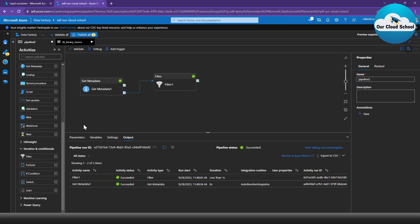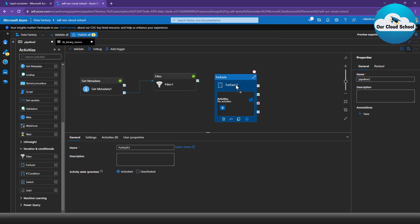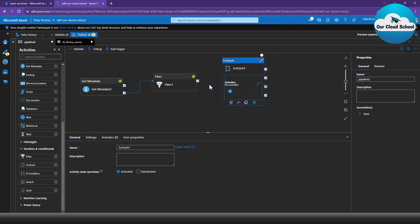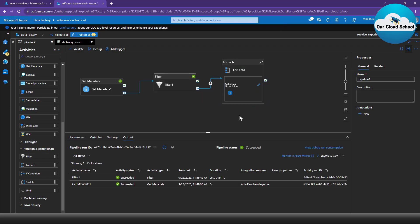Let's evaluate the result of these two activities. The first activity returns all the files. The second activity — the filter — returns only the two files containing the number 10 and ending with .csv, which is exactly what we want. Now the next activity we want is the ForEach activity. I'm going to add it and join the connection between the Filter activity and the ForEach activity.